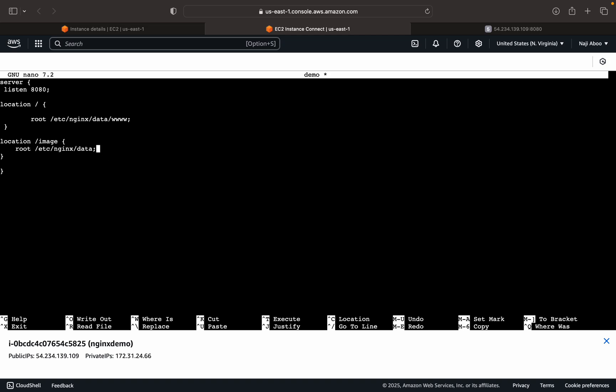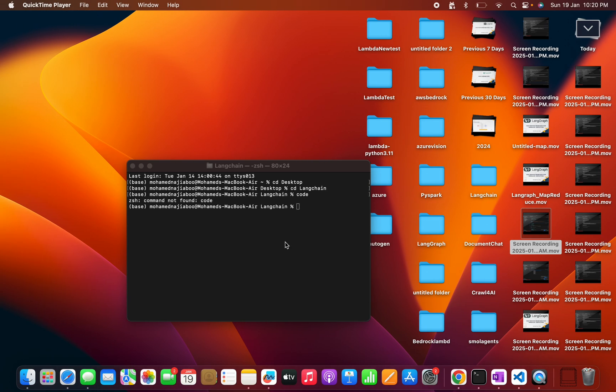So if we are giving like this, data slash image, then what it's trying to do is... let me show that here.